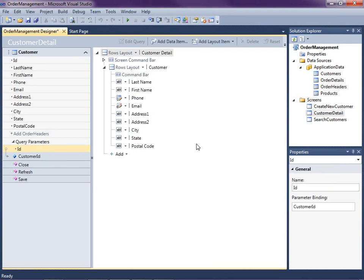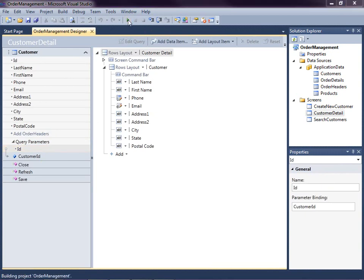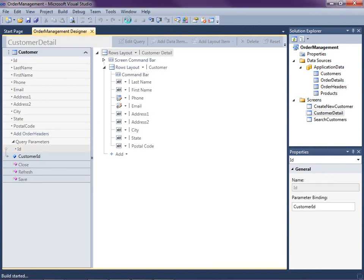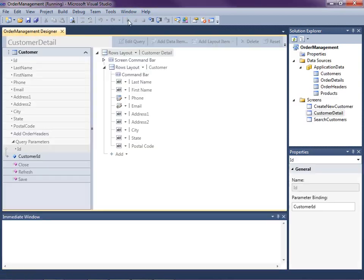Okay, so we'll dig deeper into creating queries in a future video. But all you need to know is that LightSwitch has set this all up for us. Okay, so let's go ahead and hit F5 to start our debugging up again. Run the application.